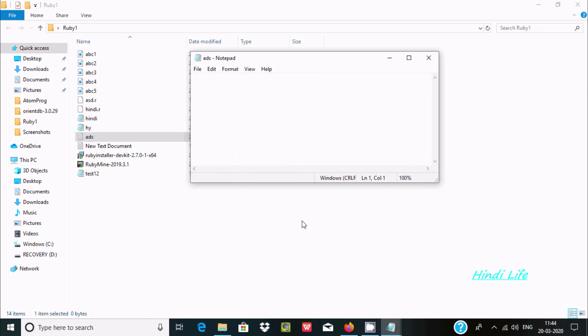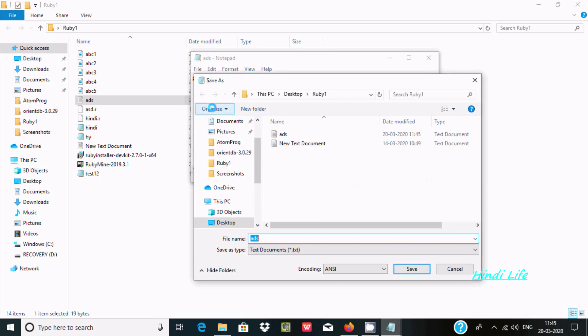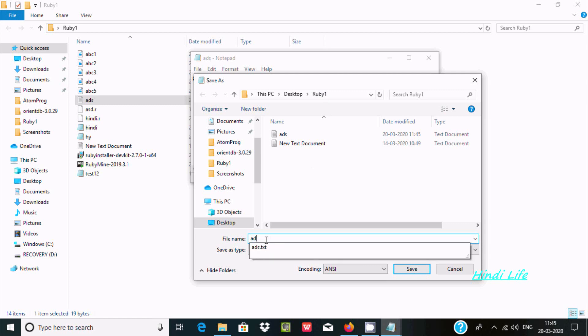There is nothing inside right now. I'm writing 'hello world' using the puts function. Now save as - where do you want to save it? In the Ruby folder.